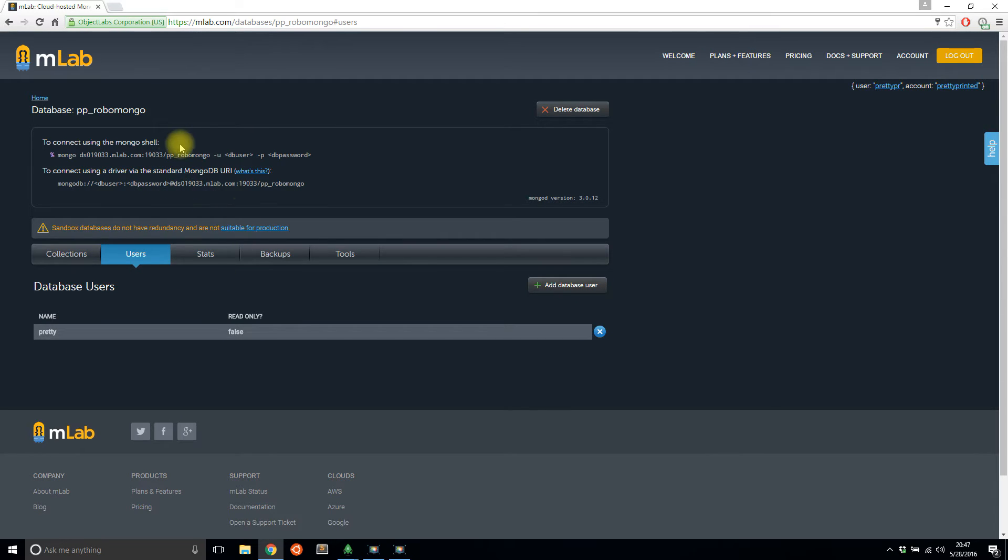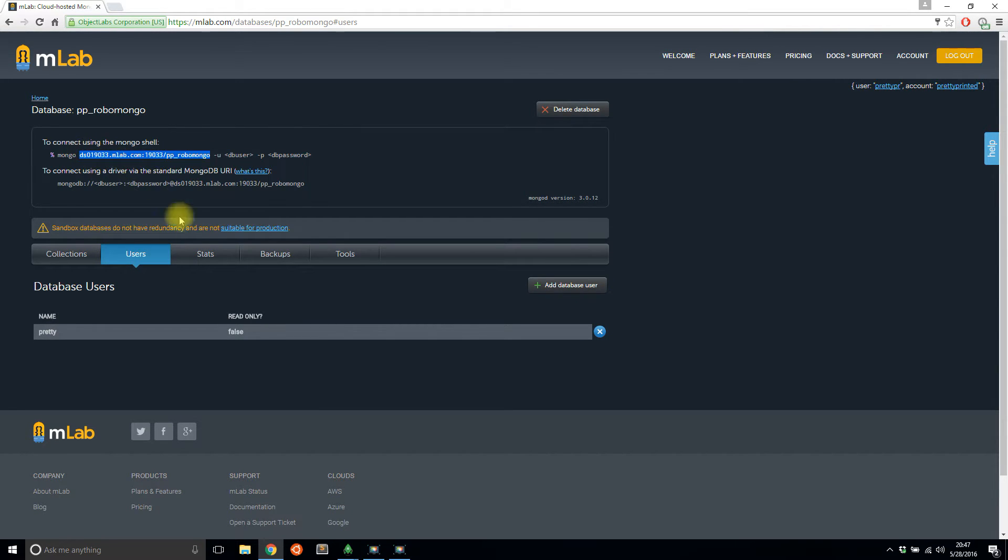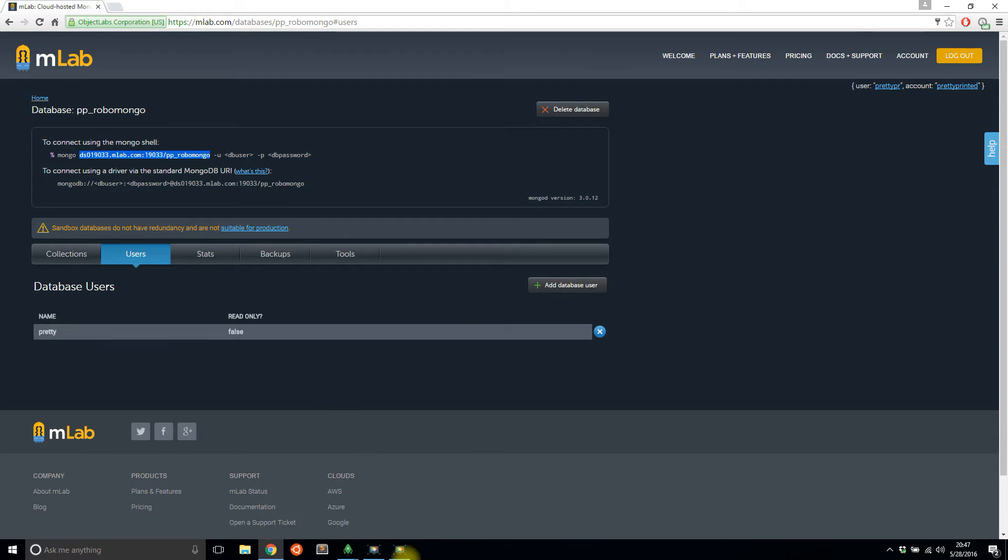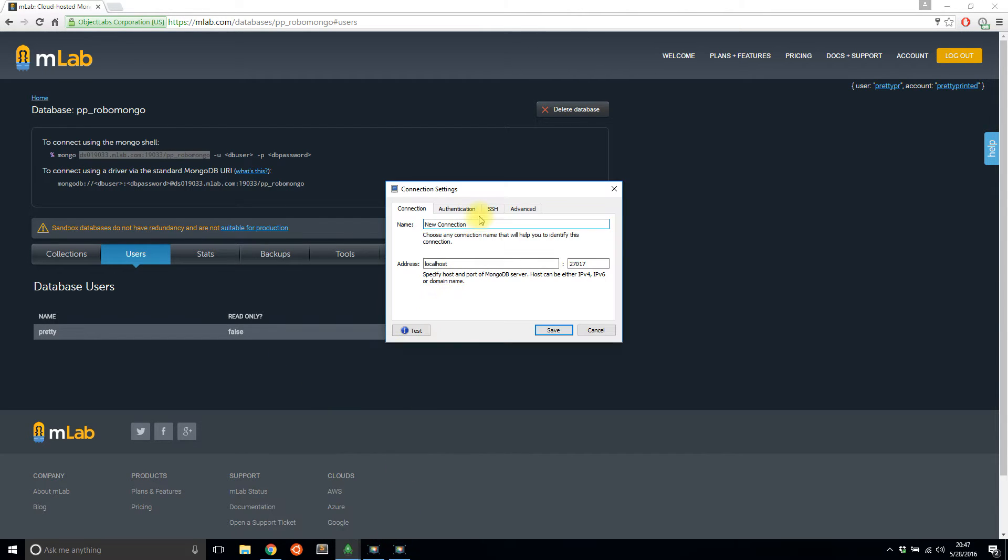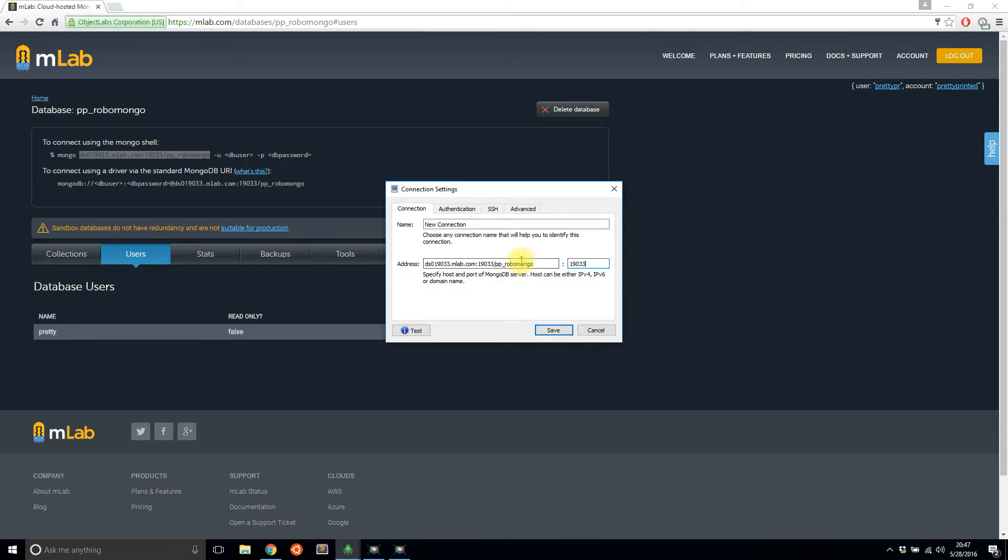And then for the address, I have the address up here, DS019033 and all that. So I'll enter it here and the port is 19033. And I can take out this part. I'm just getting the address and the port authentication.